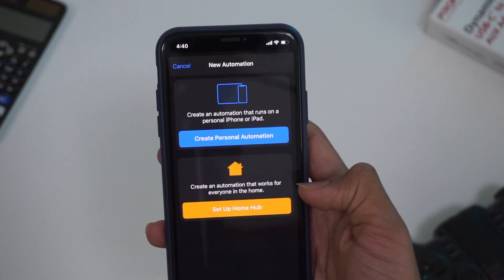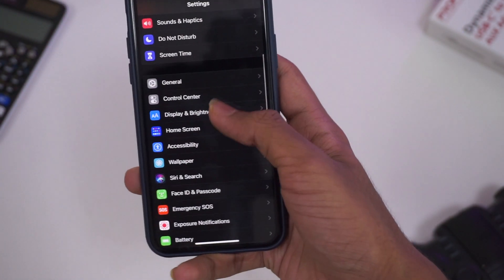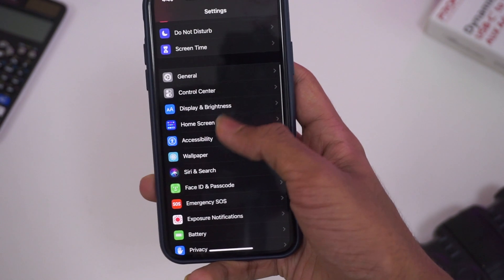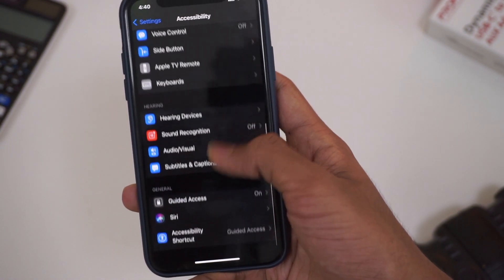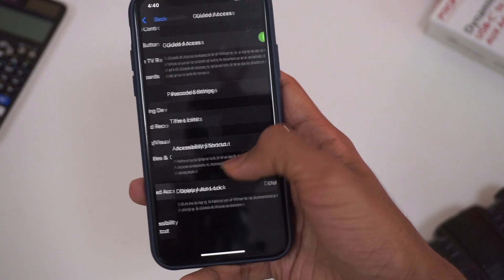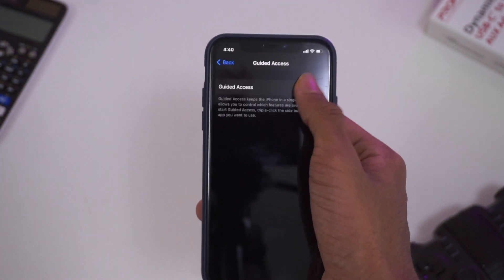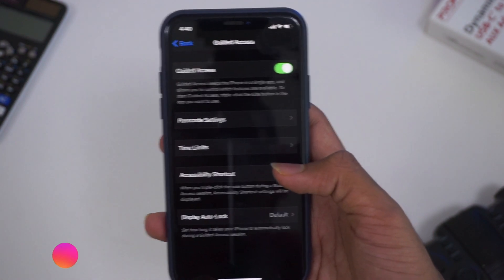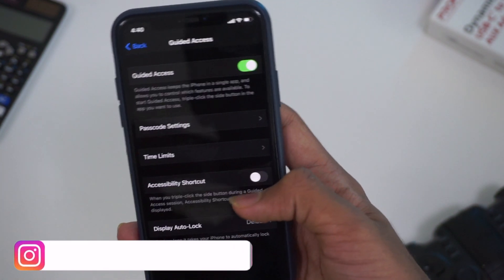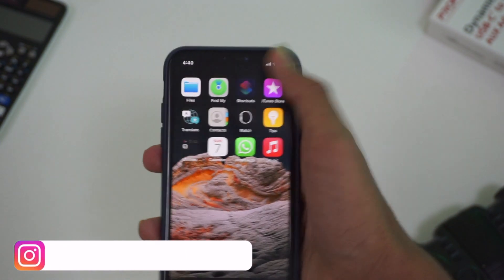We will go to the settings. We will click on accessibility. We will click on guided access. We will click on the disabled access and just enable the guided access. We will double-click on the accessibility shortcut.